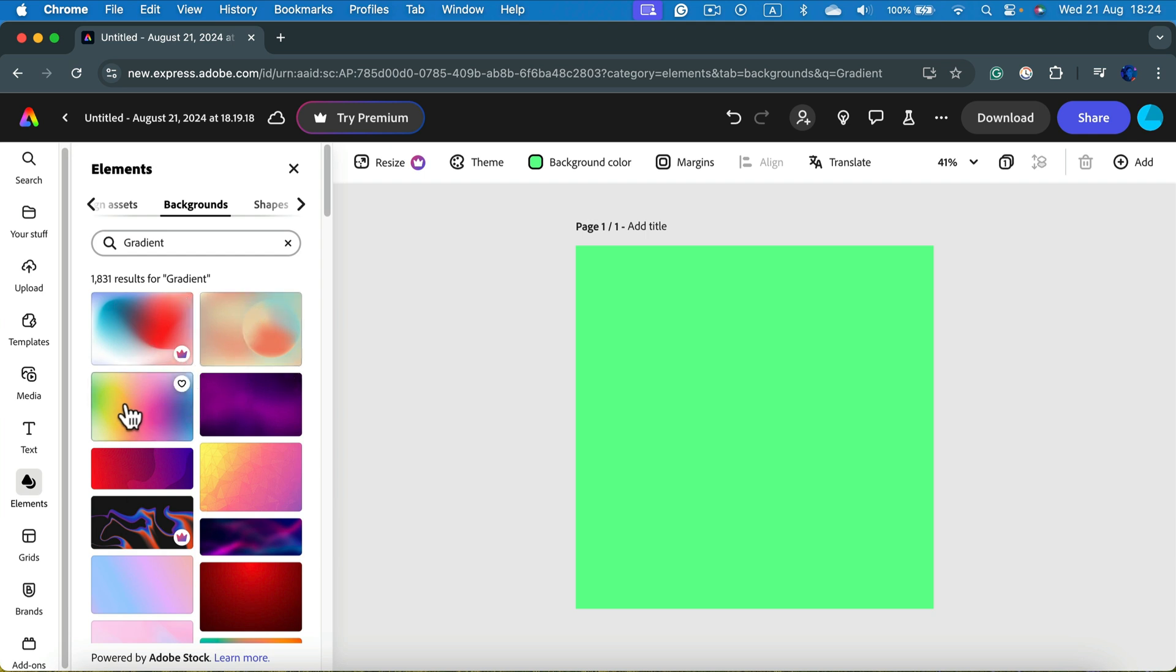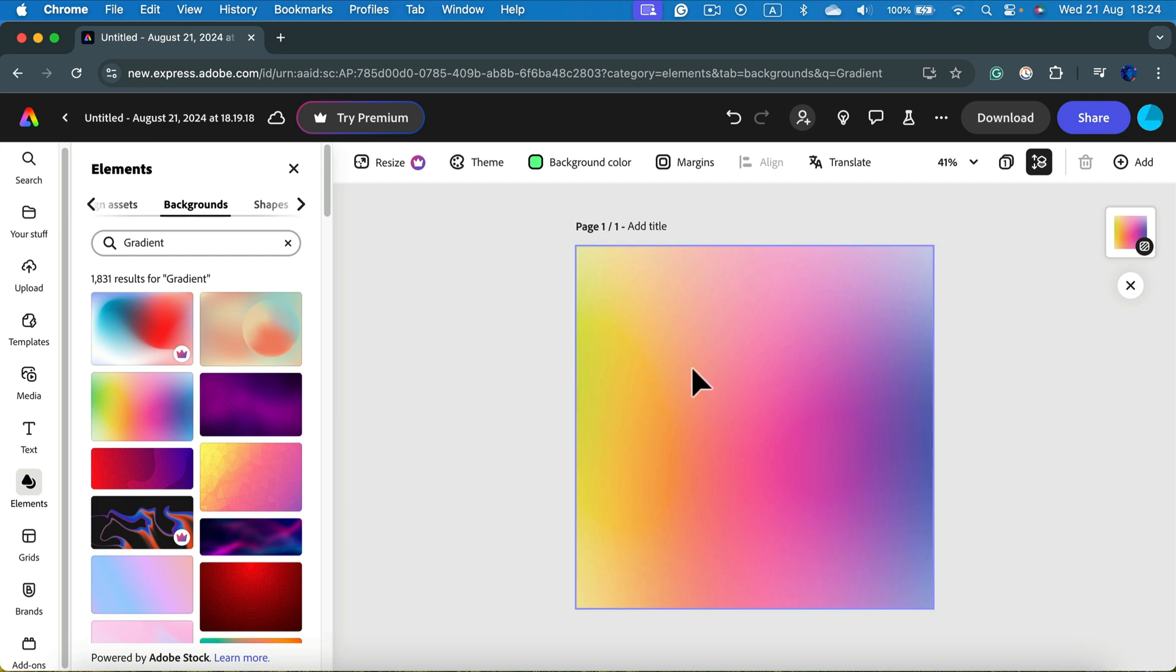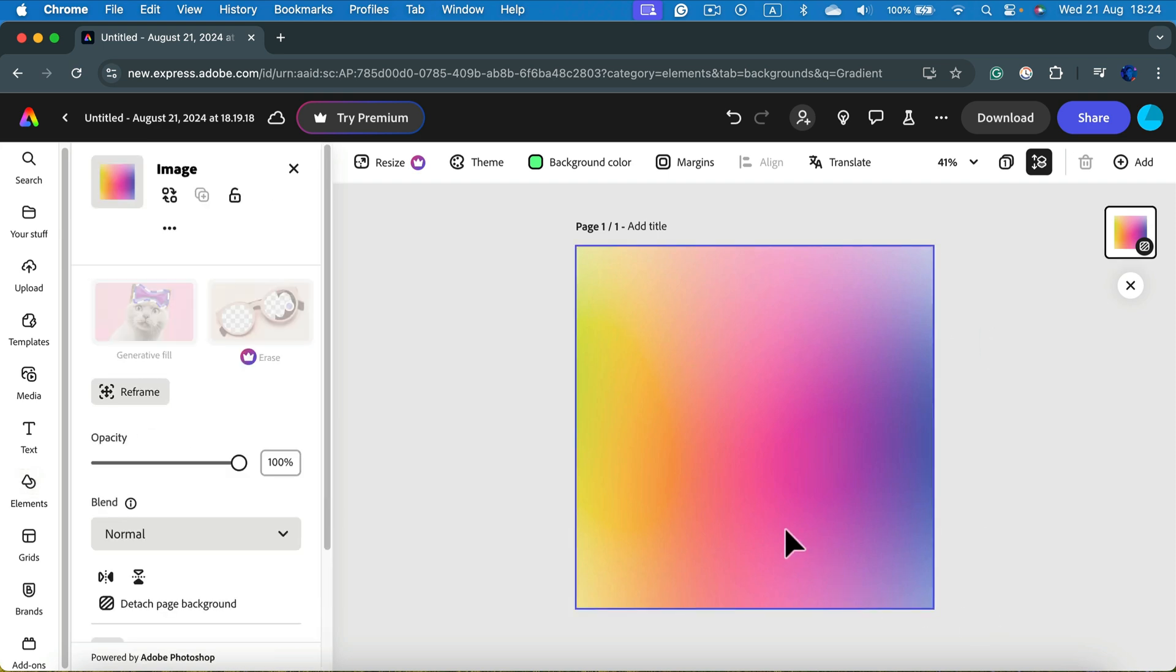I'll pick this one, and here it is. It's already loaded in my document and scaled into the size of it.